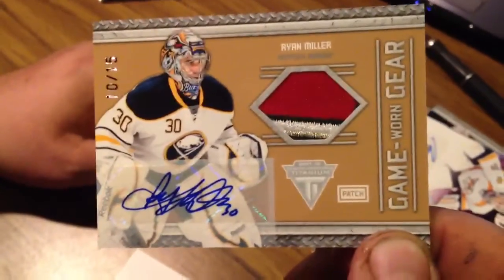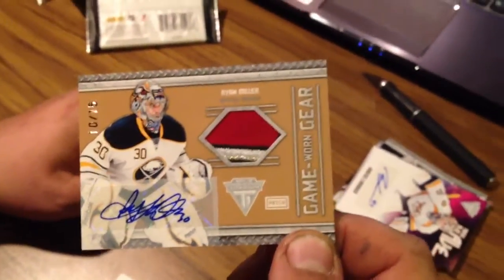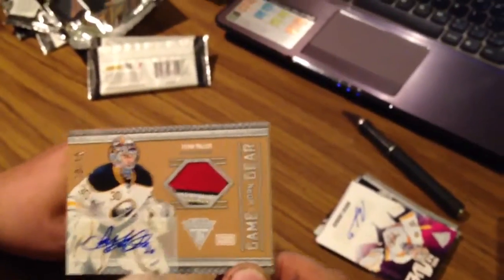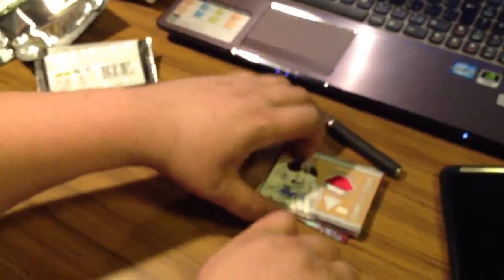Make sure to check out, I'll be posting Rookie Anthology and SP Authentic full case breaks underneath. You can find the links below. We'll be uploading another Titanium break right away.